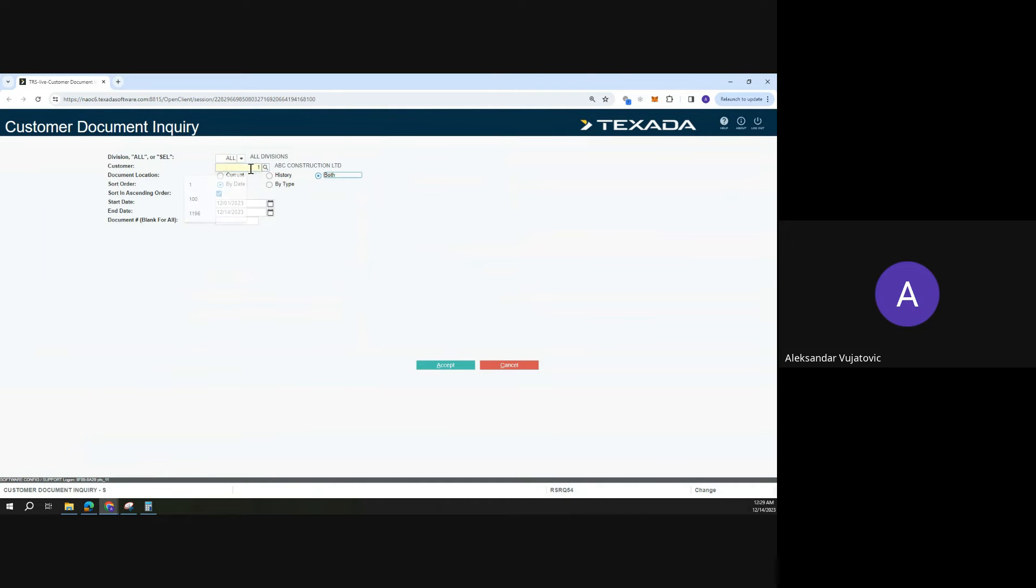Again, pulling up ABC Construction, choosing batch, historic, or current invoices. I can set the date range here.